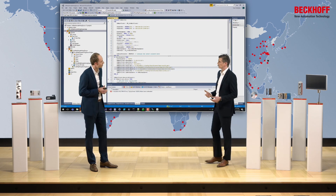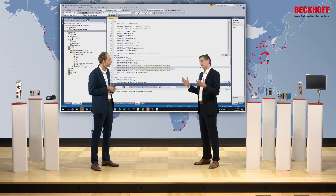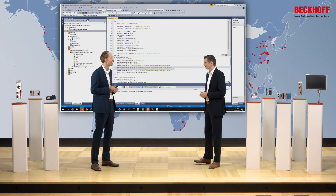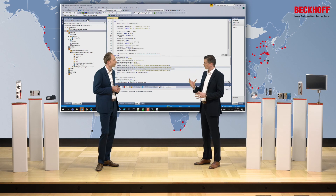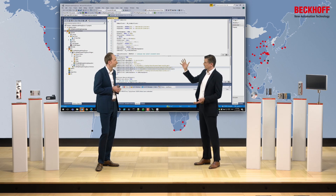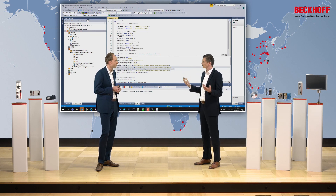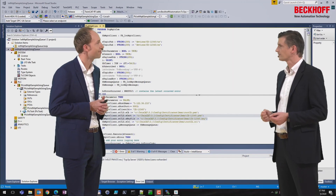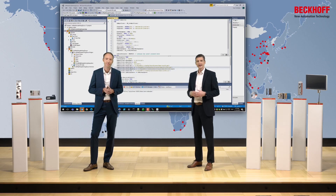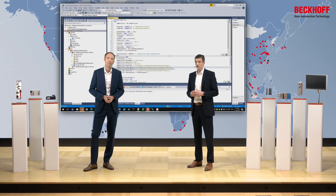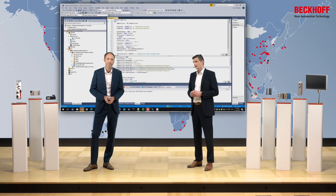We have taken TwinCAT and put it in the cloud seamlessly, establishing secure communication to the controller and using the instance to program the PLC with all normal TwinCAT functionalities. TwinCAT was introduced in 1996. An important milestone was 2010 when TwinCAT 3 was integrated into Visual Studio. And now in 2020, another important milestone: TwinCAT 3 has been brought into the cloud as TwinCAT Cloud Engineering.